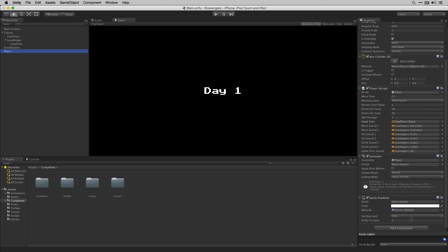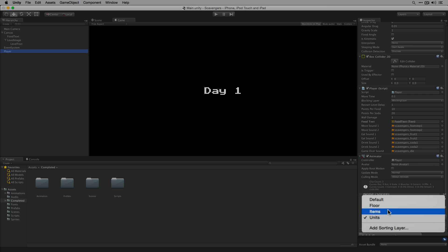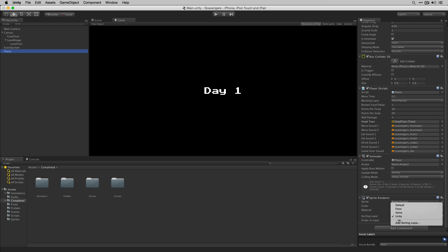In the sprite renderer you'll see that we've added a number of sorting layers including Floor, Items and Units. These have all been predefined and will be imported when you import the project.